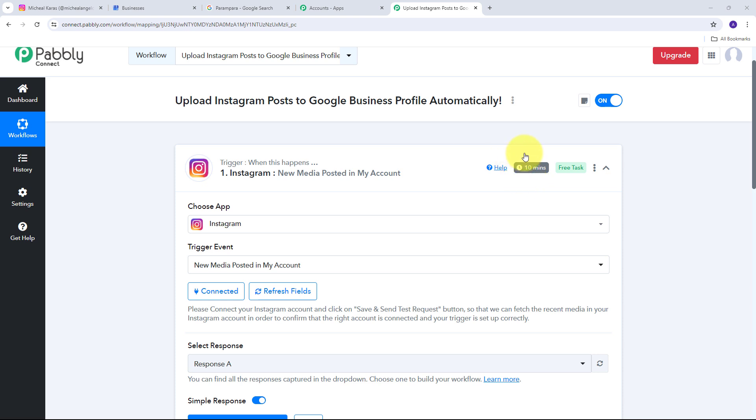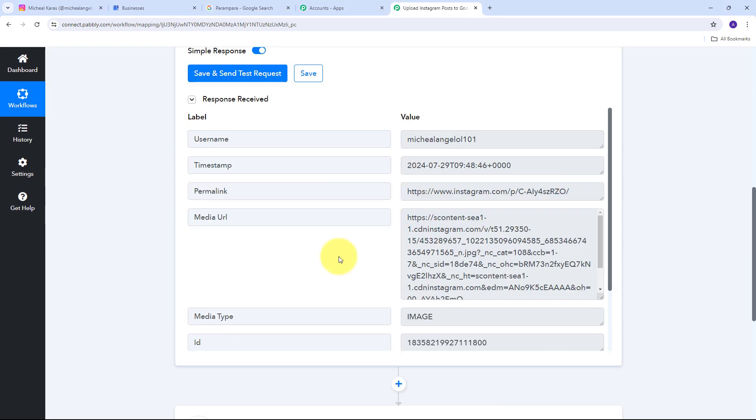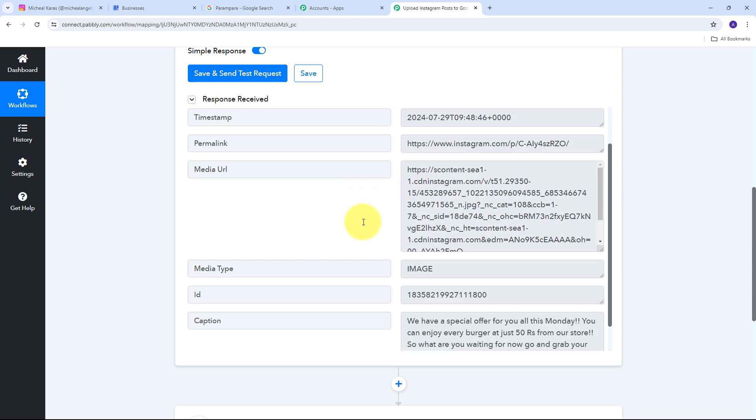If you don't receive this response, don't worry — this is a polling-based response and within the next 10 minutes you will receive the response from Instagram. These 10 minutes are Instagram's polling time. Every 10 minutes, Instagram captures new responses for new posts on your account and sends the response to Pabbly Connect. So every 10 minutes we receive the response from Instagram if we post an image, and here we have received this response.